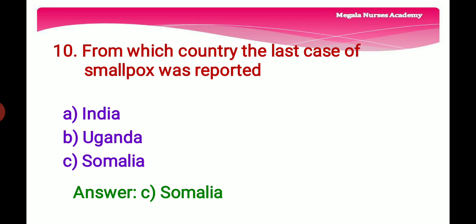Tenth question: From which country was the last case of smallpox reported? Option A: India, Option B: Uganda, Option C: Somalia. The right answer is Option C, Somalia, because the last known natural case of smallpox was in Somalia in 1977.